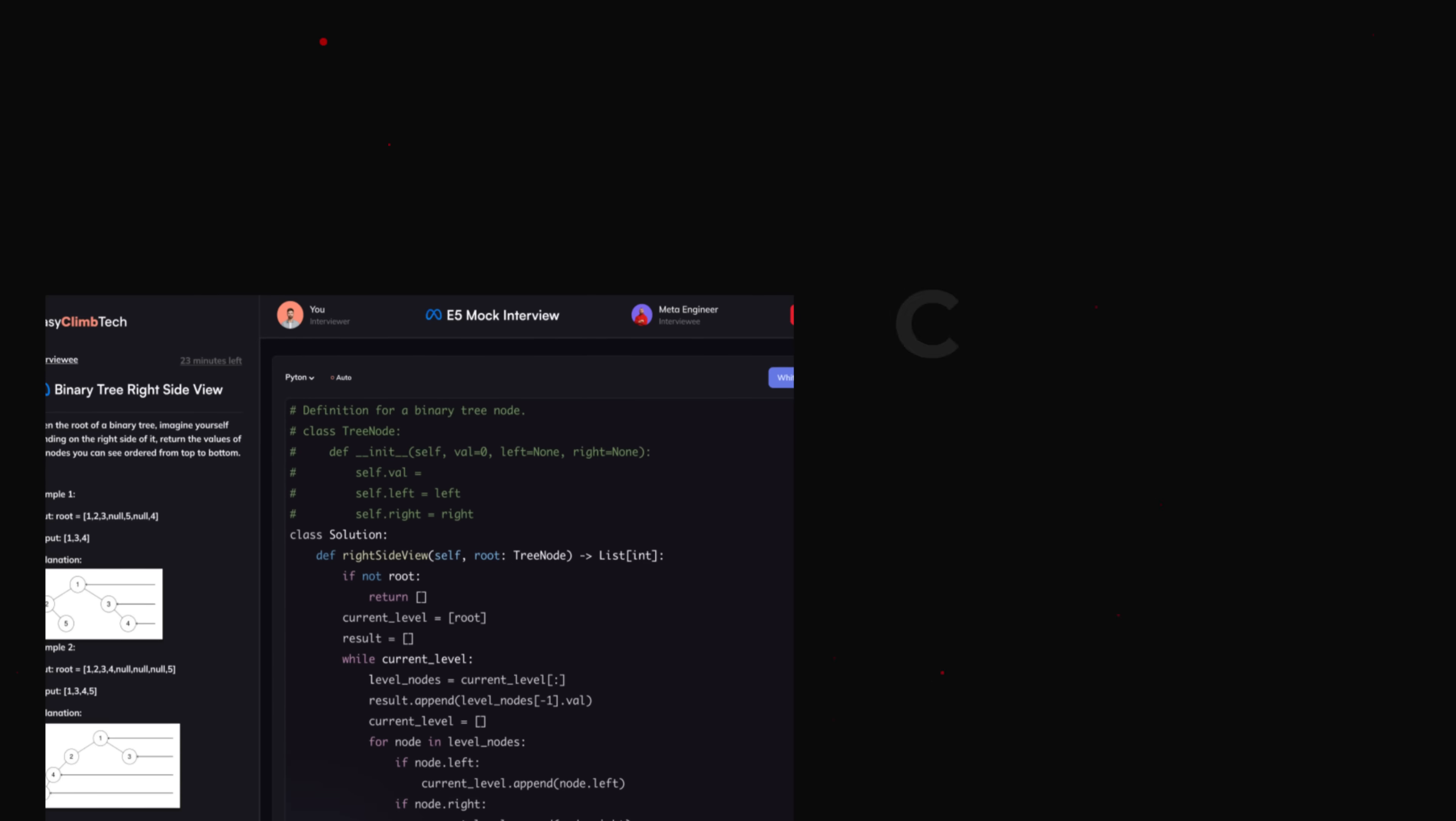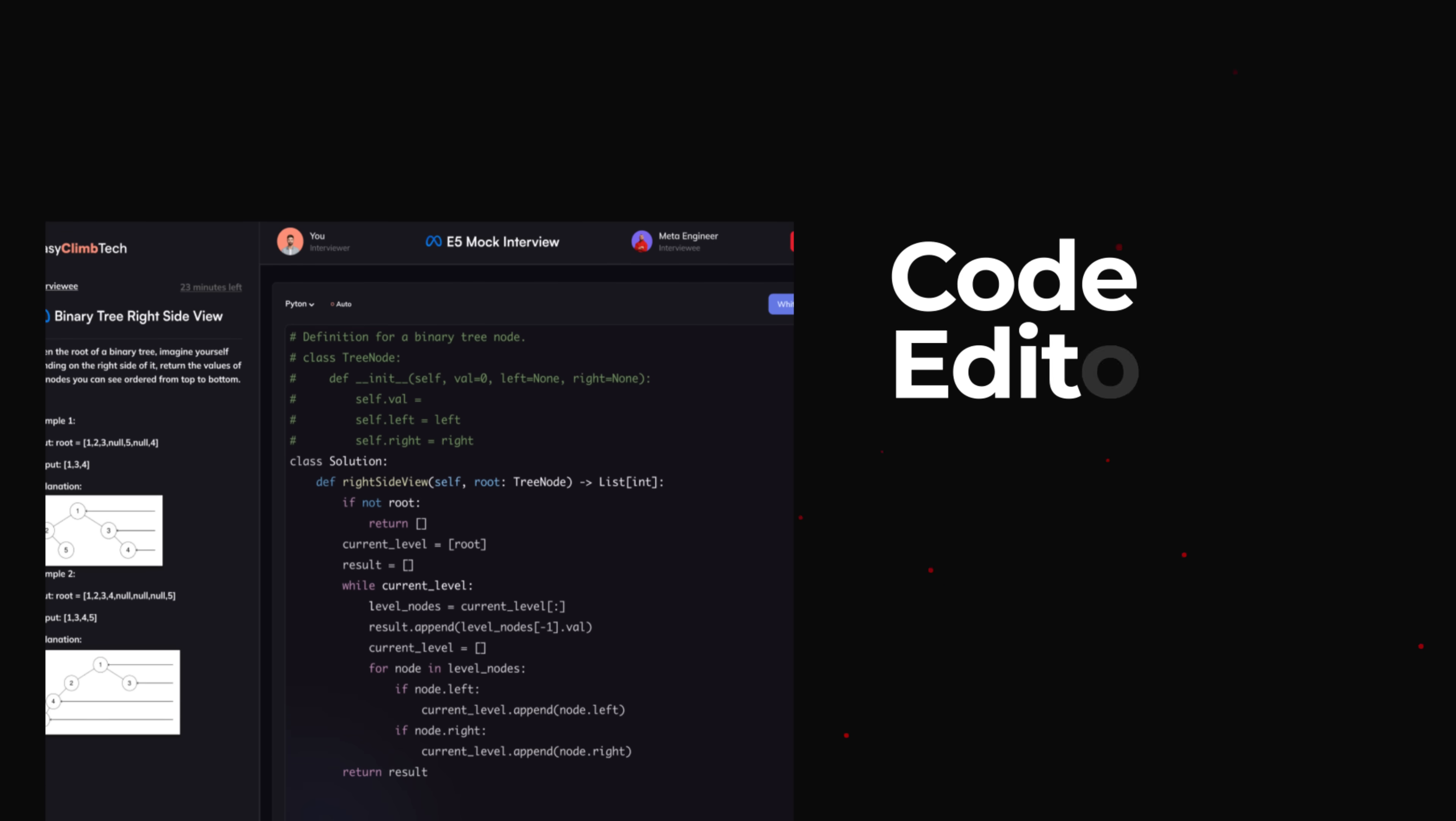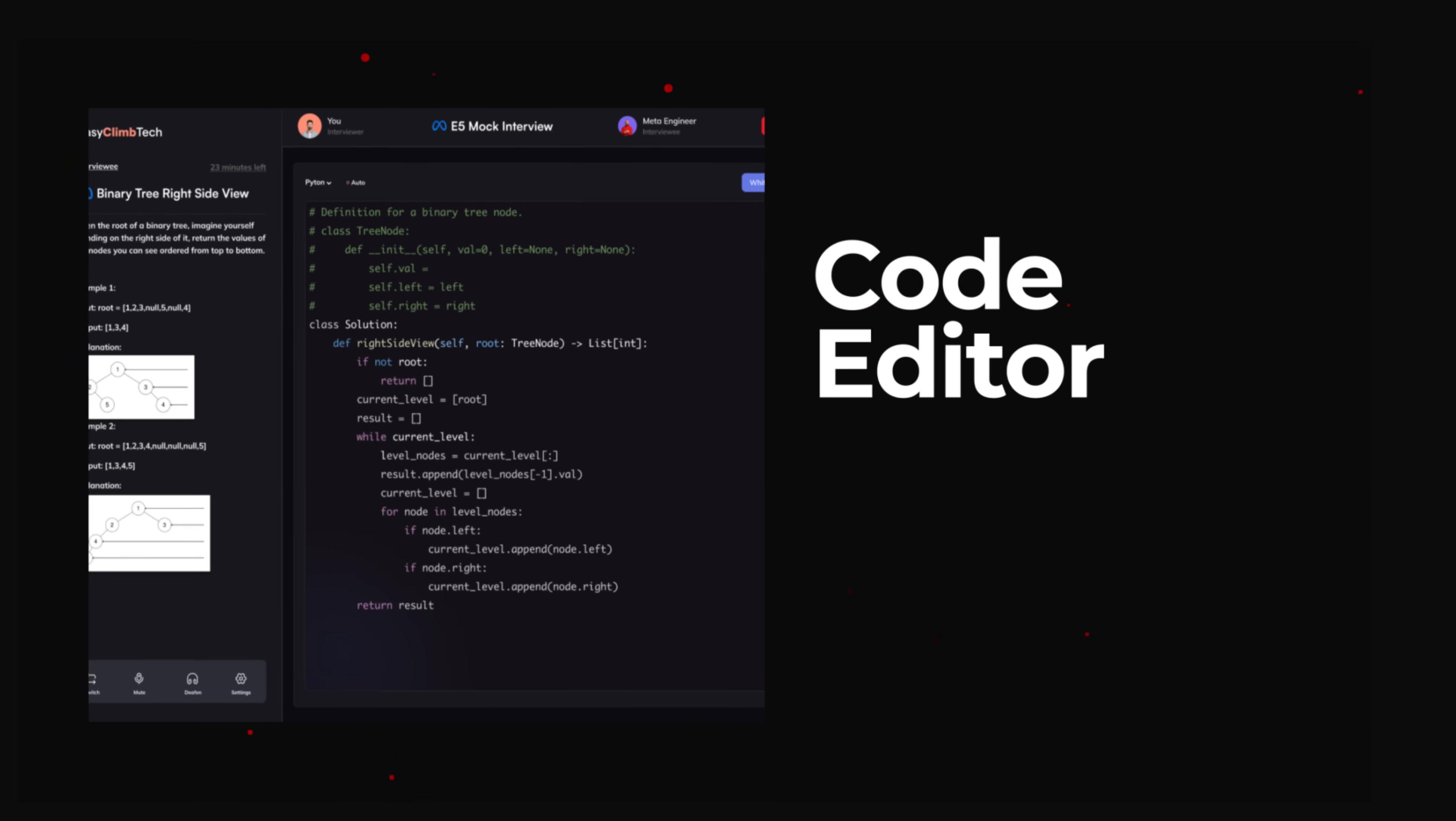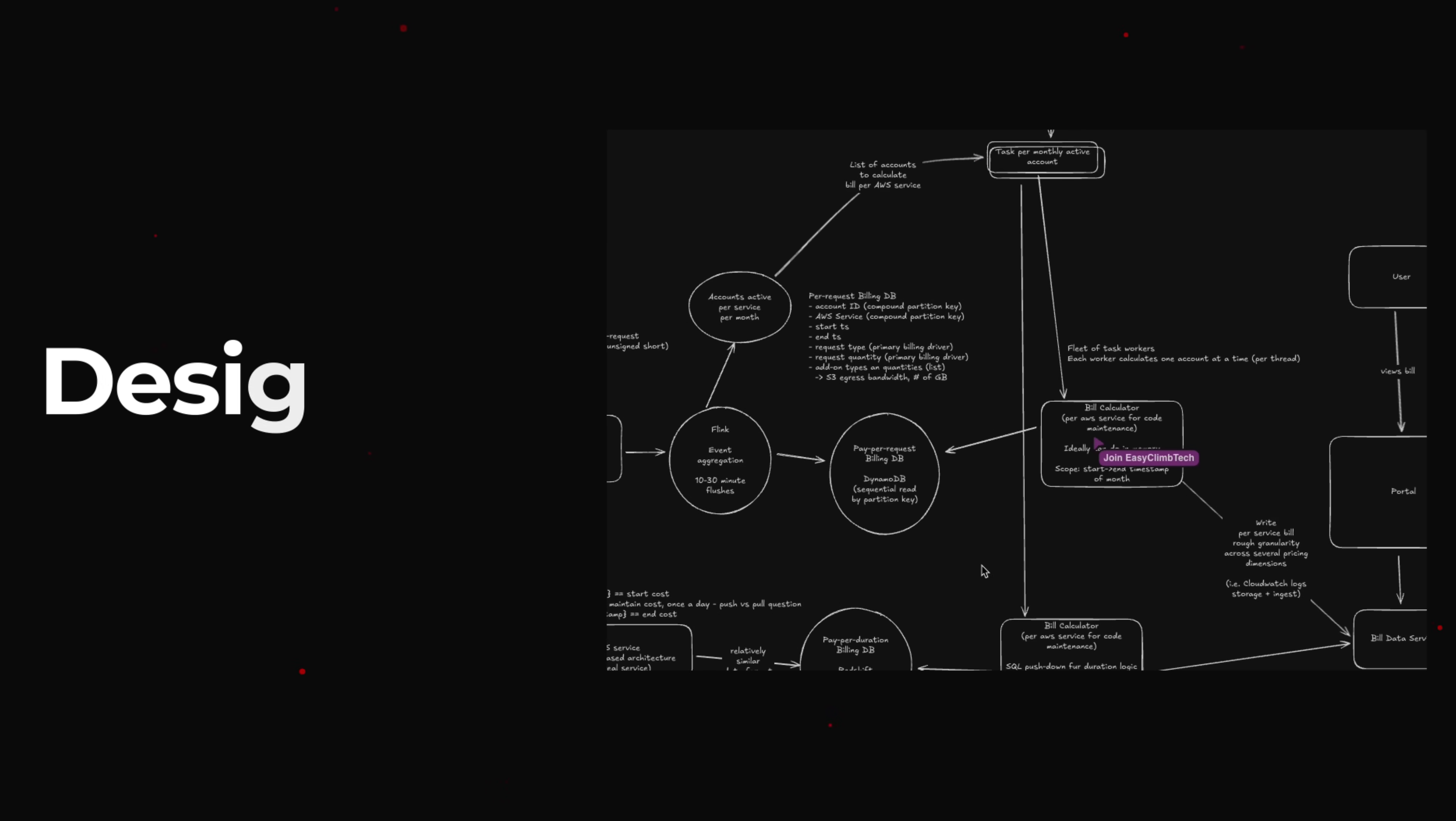We've even integrated a live coding pad right into the mock session. And for system design, we've added Excalidraw, making it easier to sketch ideas and clearly map out your architecture.